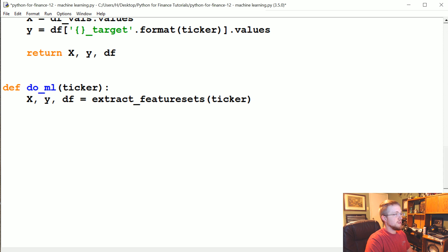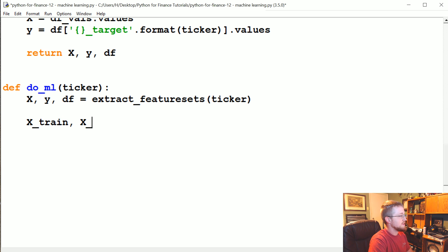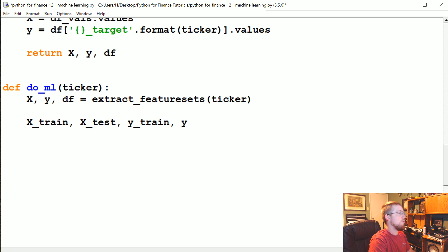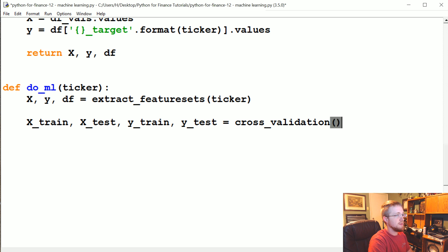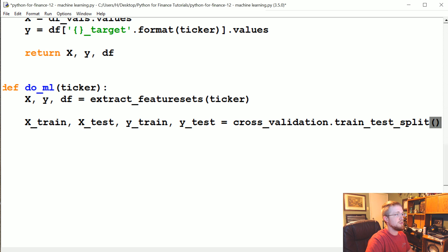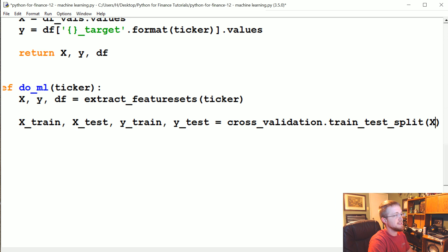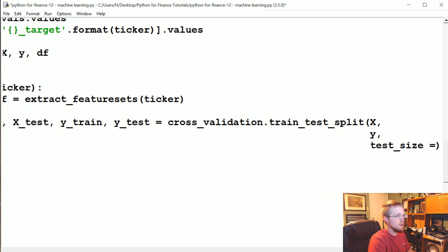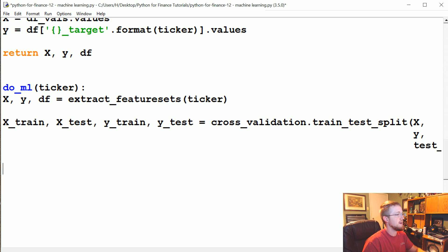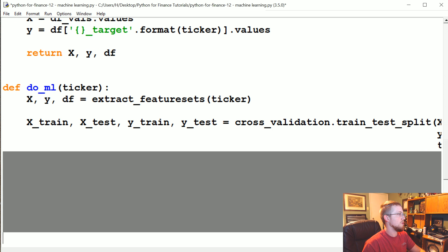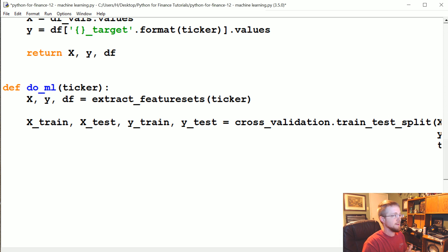So we've got our feature sets labels. Now we're going to create our training and testing. It'll be x_train, x_test, y_train, y_test equals cross_validation.train_test_split. Train test split takes x, it takes y, and it takes the test size. And we'll say the test size is going to be 0.25. So 25% of our sample data will be what we'll actually test against. This will give us our accuracy.